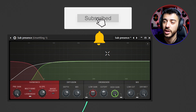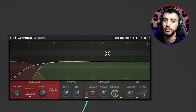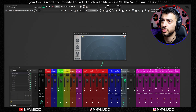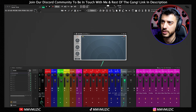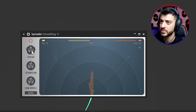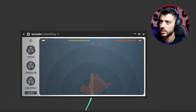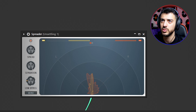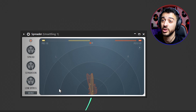The second new plugin is called Spreader, which is very similar to Waves S1 — it's just a widening plugin. We're still using our sub-bass. Let's turn the spread knob on. This is fully mono, this is wide, and you can increase the separation to make it even wider. You can also put a crossover frequency point, because I don't want to make frequencies below 250Hz wide — just everything above. This is a great little knob in this plugin.